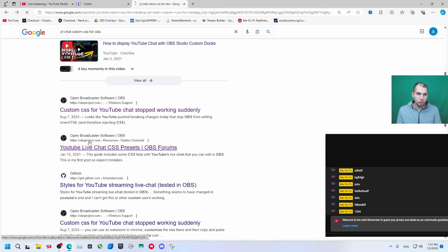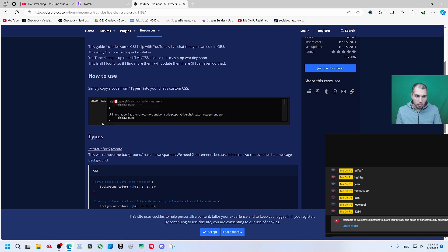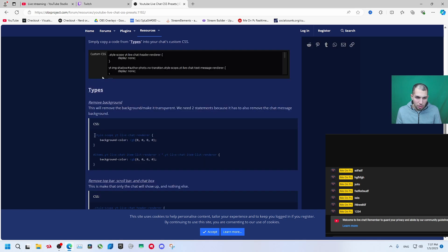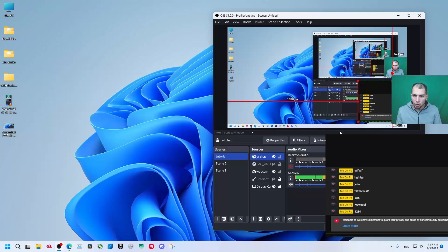Now we have this custom CSS remove background. Let's copy this. Let's copy it and go to our OBS.